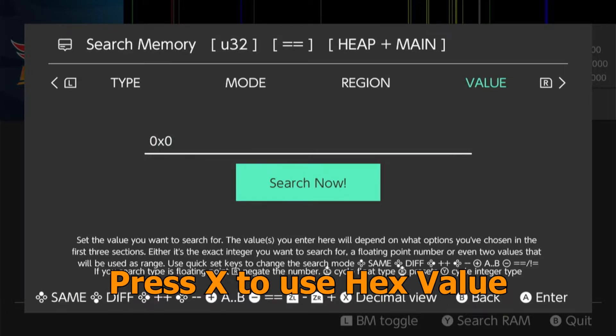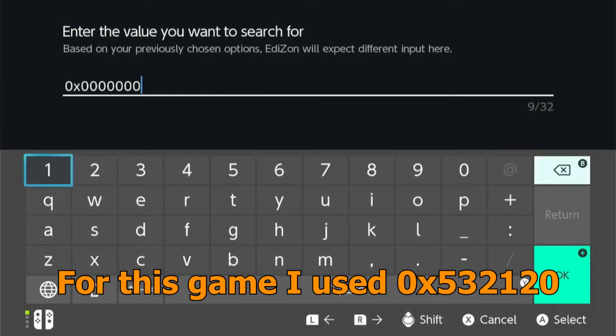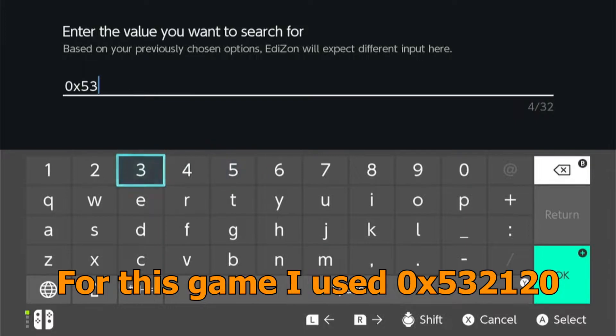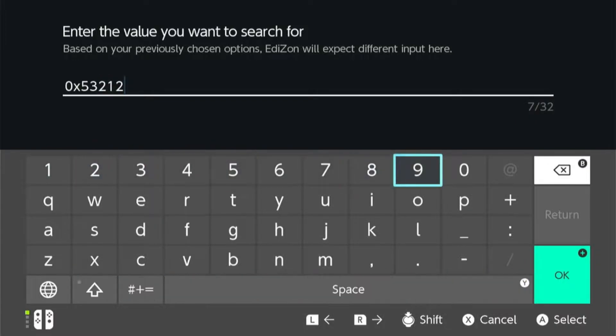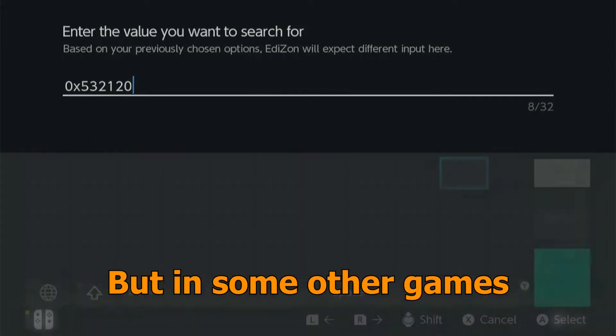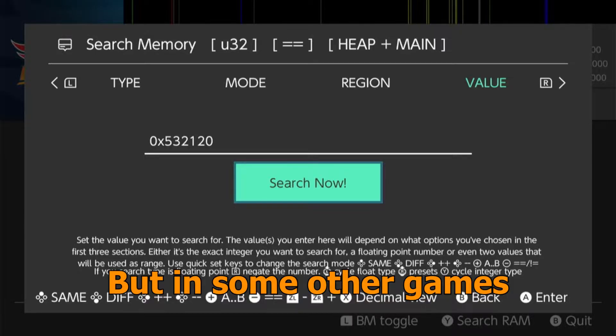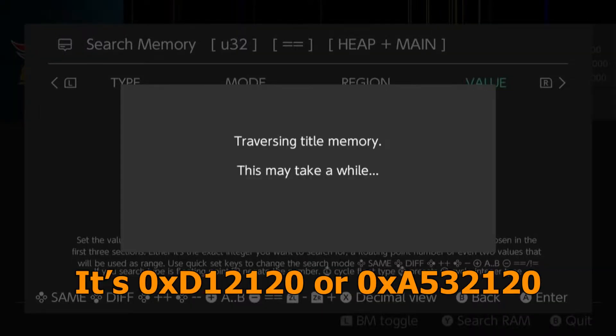In this one I'm going to use method 3 to search the FPS code. Press X to use hex value. For this game I used hex 5, 3, 2, 1, 2, 0. But in some other games it's D1, 2, 1, 2, 0 or A5, 3, 2, 1, 2, 0.